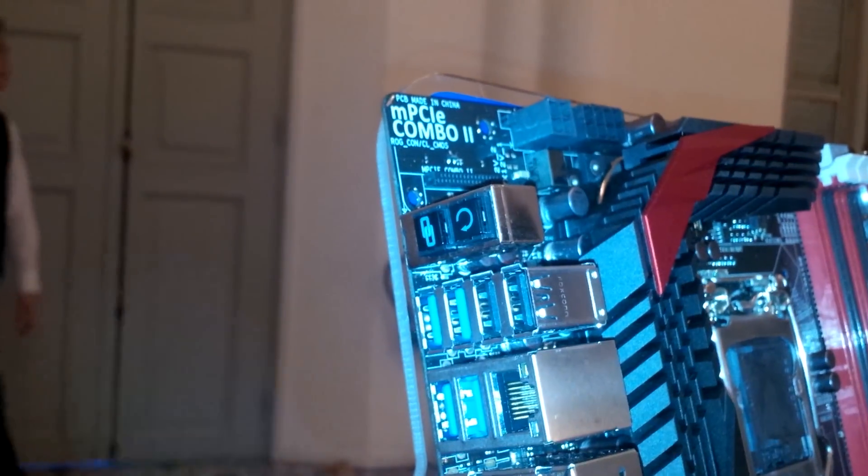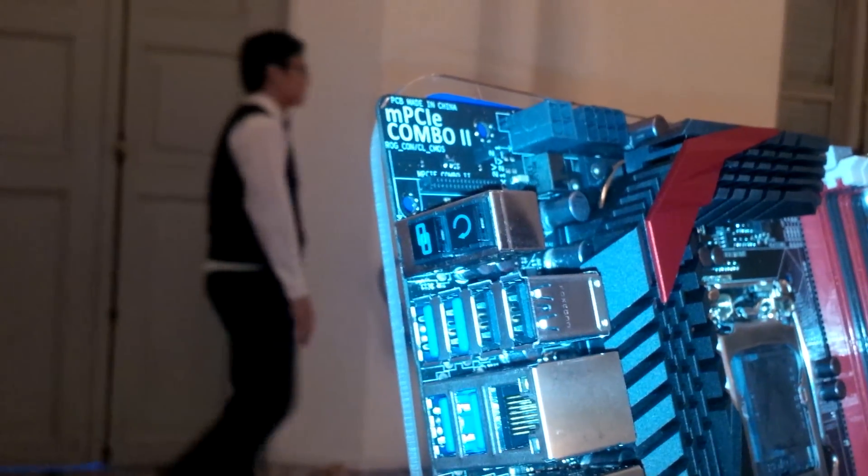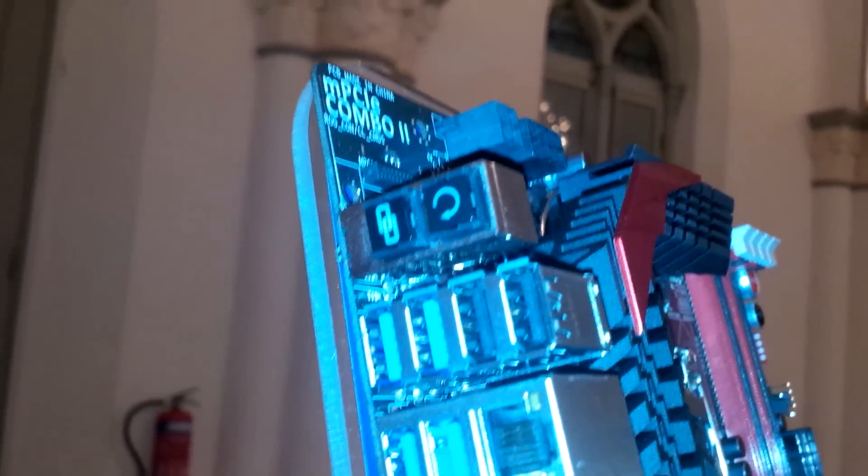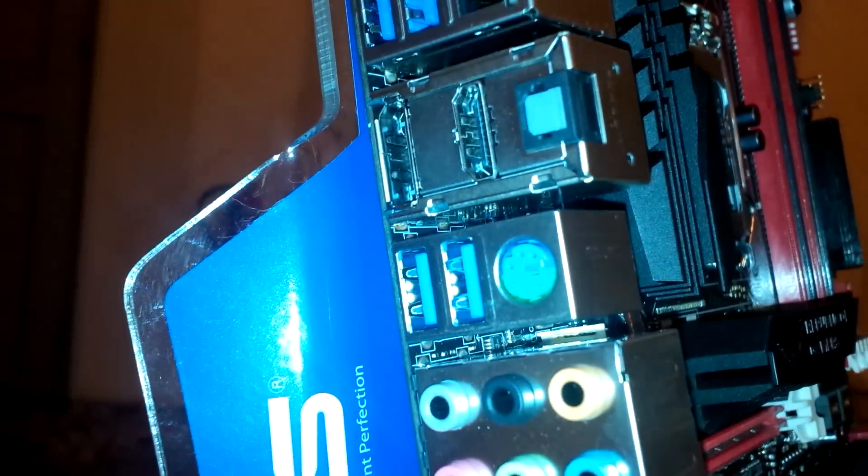Let's take a look at I/O. First we have a ROG Connect as well as a CMOS reset switch. Then we have 2 USB 2.0 and 4 USB 3.0, gigabit LAN, then HDMI and S/PDIF, another 2 USB 2.0. Oddly enough, the PS/2 port is found at the middle of the board, and then 8-channel audio.